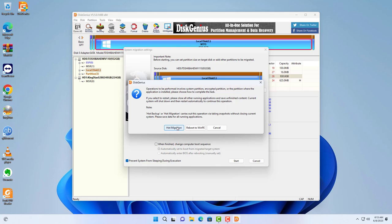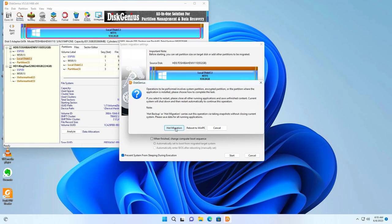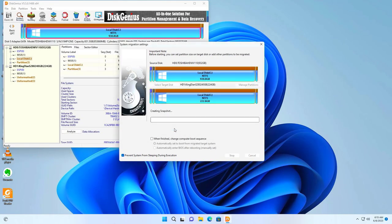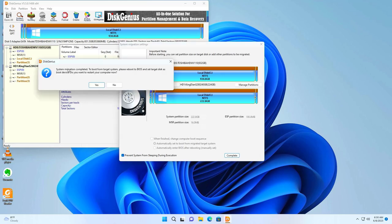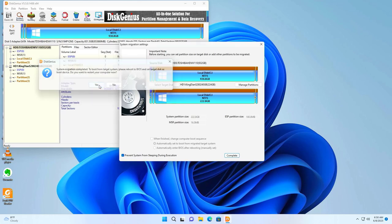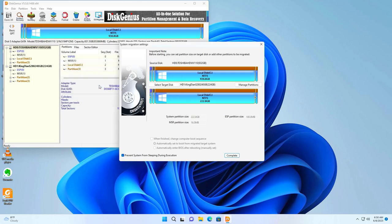The time to clone depends on the size of your data. It took me about 15 minutes to clone a hard drive. Cloning is successful. The software asks you to restart the computer.